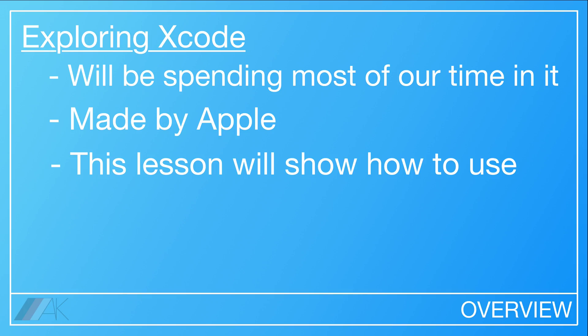Xcode is a very important application that we're going to be spending most of our time in developing iPhone apps. Xcode is a program made by Apple, specifically designed to develop iOS and Mac applications.